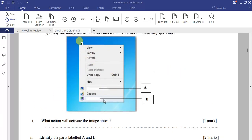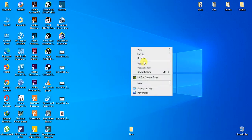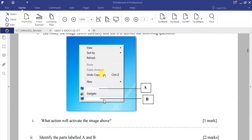To get this image, you can see the desktop background. On the desktop, we press the right button of the mouse — the secondary button — just once. When you do that, you right-click the mouse and then this image appears, just as shown on our question paper.